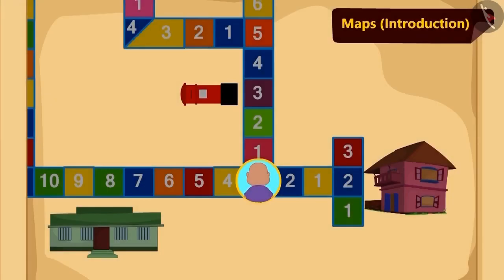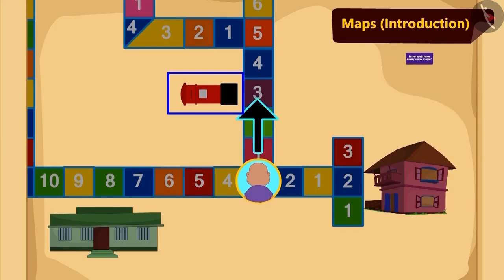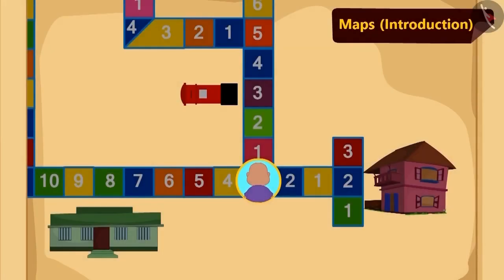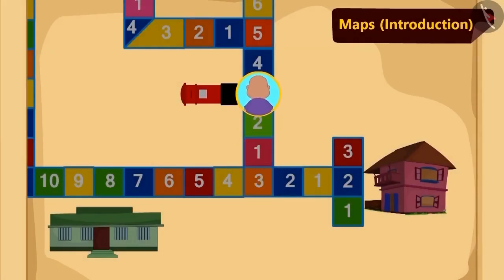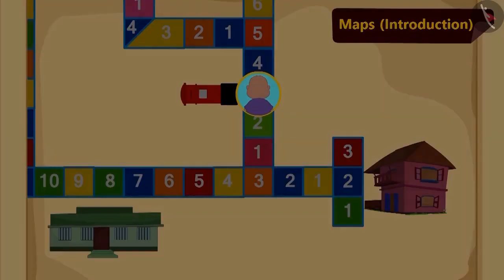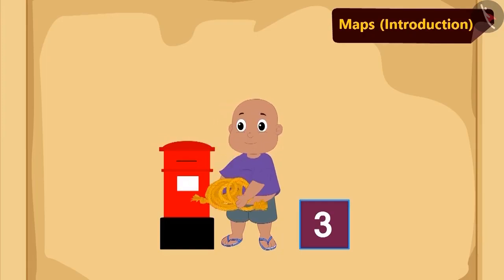Children, can you tell how many more steps Bablu should walk to reach the post box? Yes, three steps. Three steps ahead, Bablu saw a post box to his left side. He picked up the rope kept on top of it.